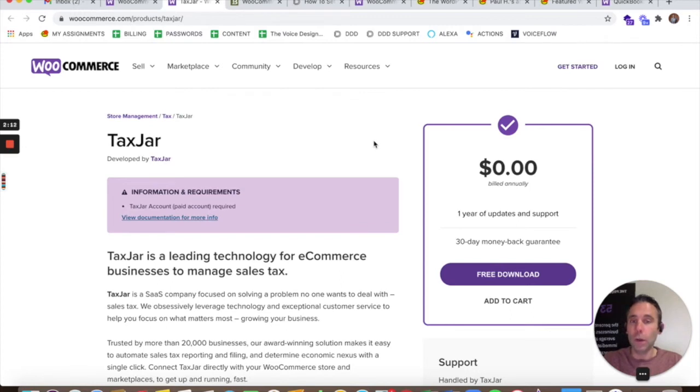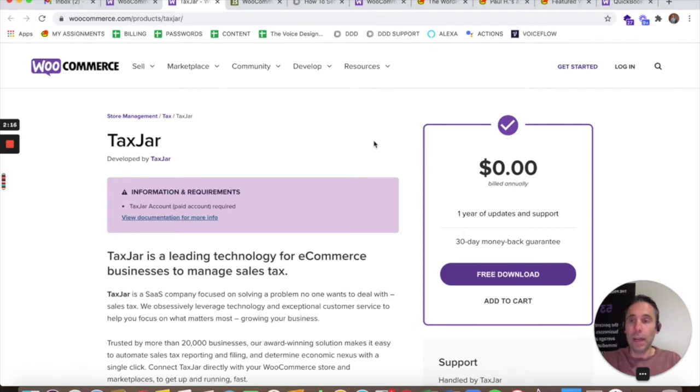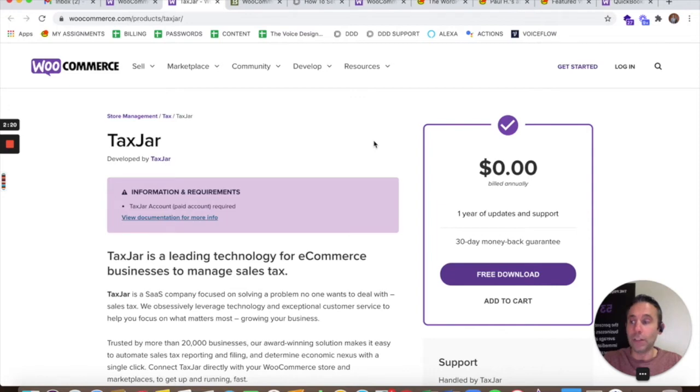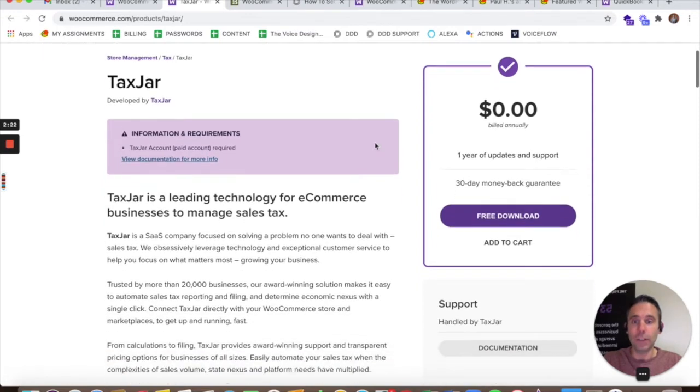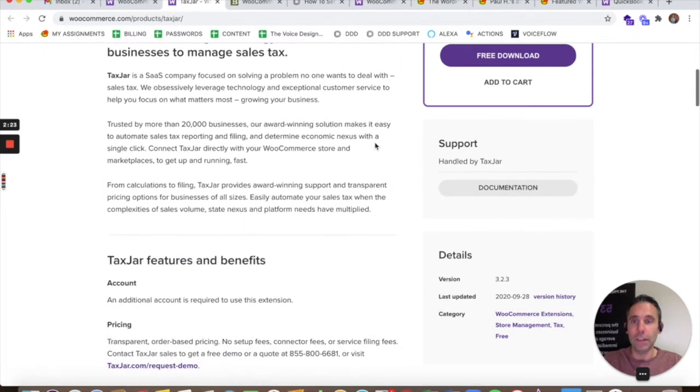So the setting up of tax zones could be a pain depending on your tax laws. The other thing that might be challenging is to actually file your sales tax returns at the end of the year.